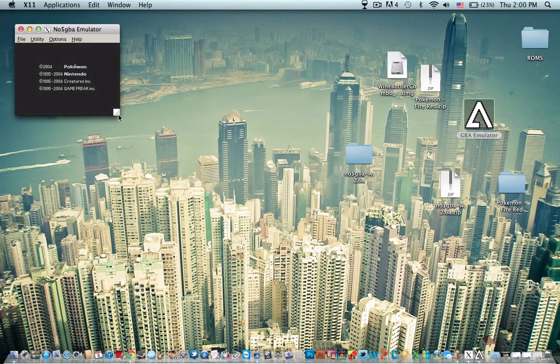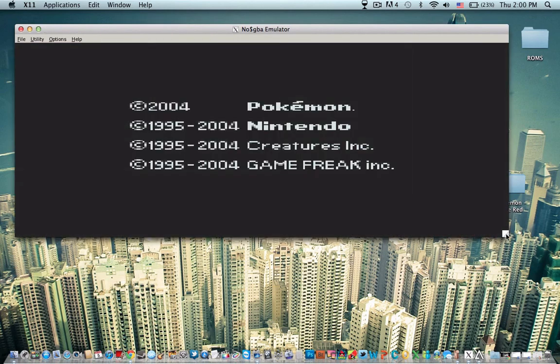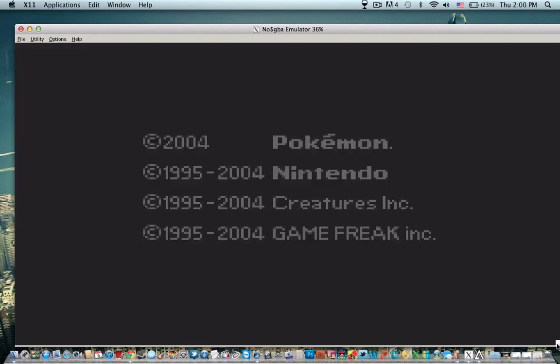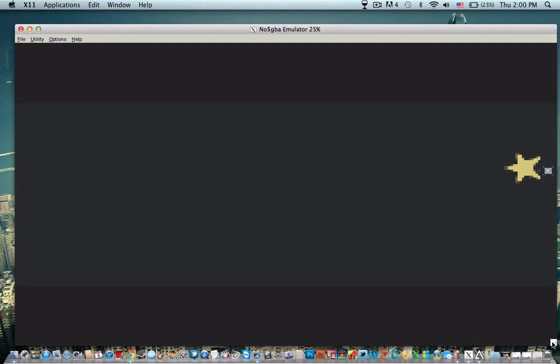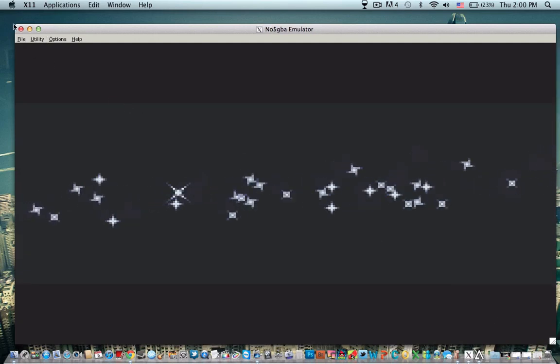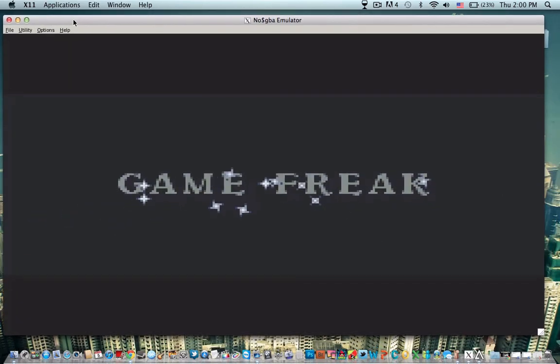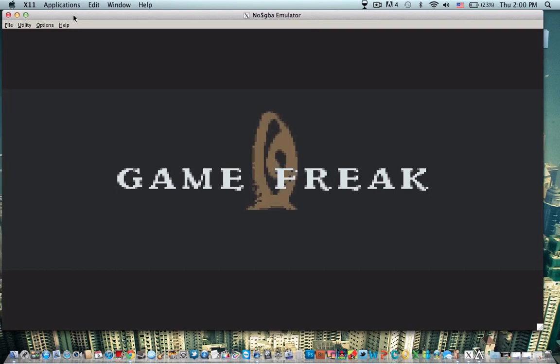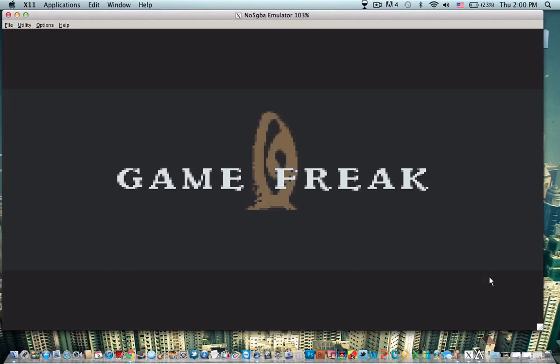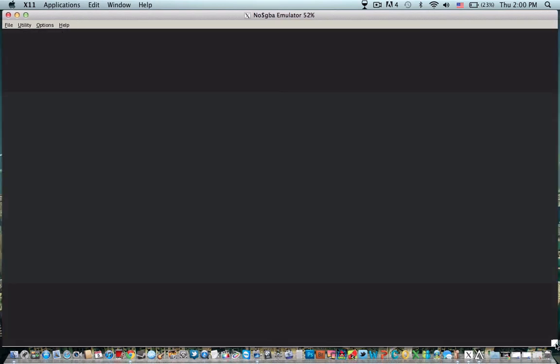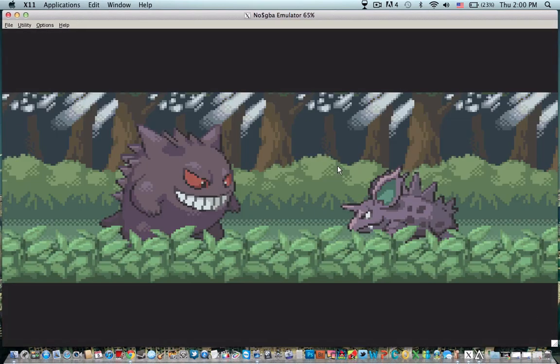And there you go. That's it. And Pokemon deserves full screen. Spacebar is A and that's all I know.